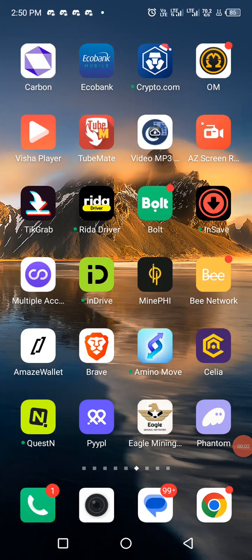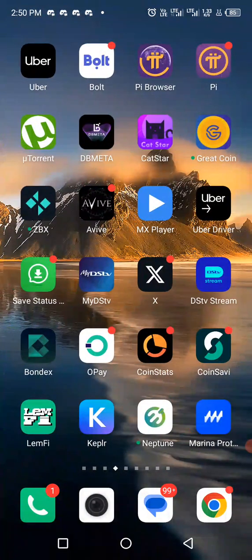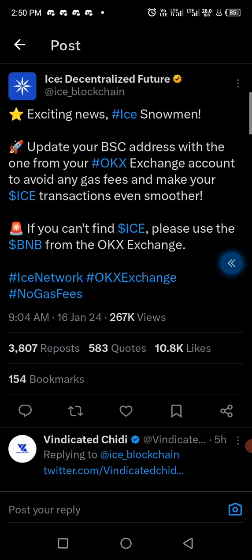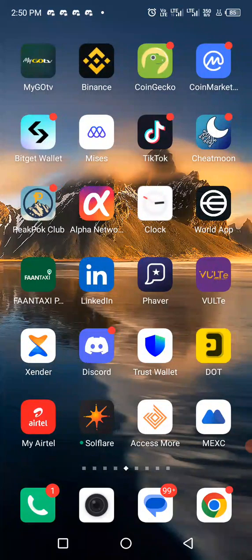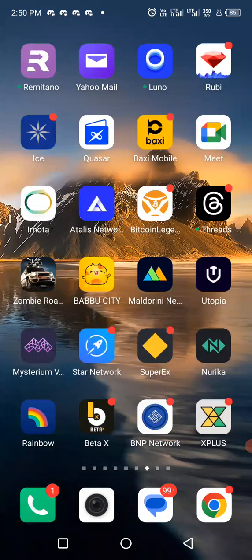Good afternoon guys, it's Emmanuel once again. Based on the recent update from ICE, you should add the ICE wallet address in place of the BNB address. Recently when ICE did an upgrade in their app, they automatically added a BNB wallet address.